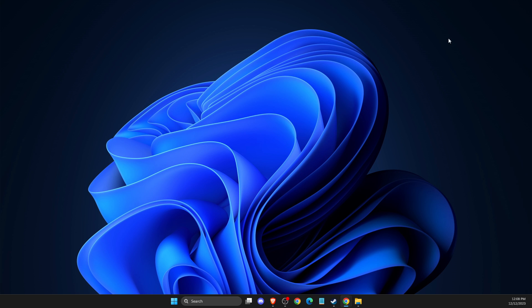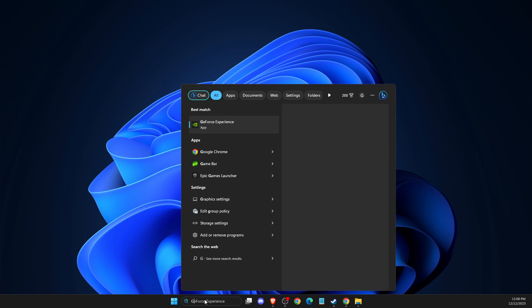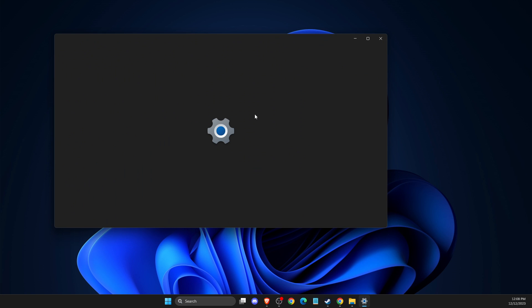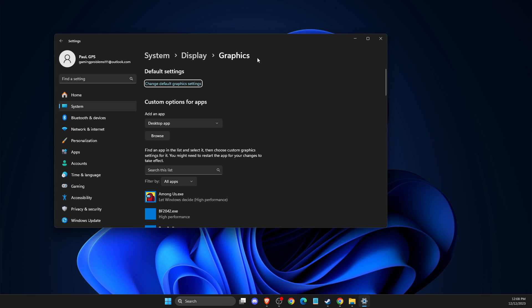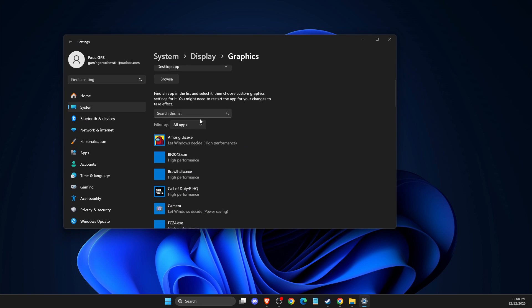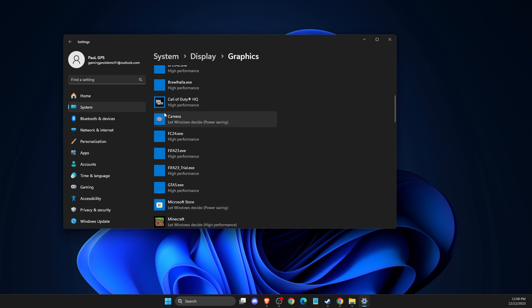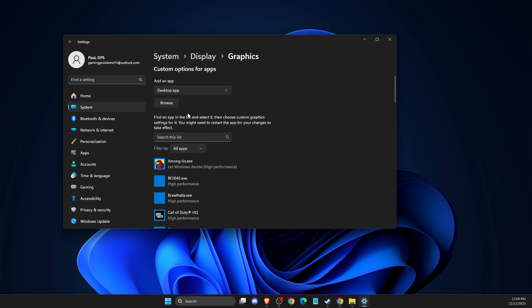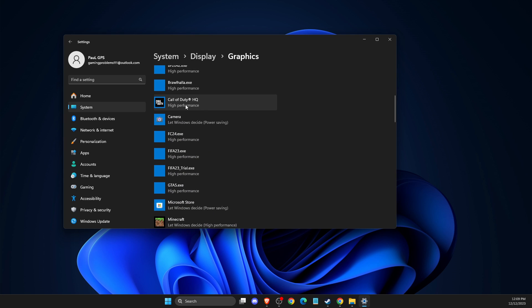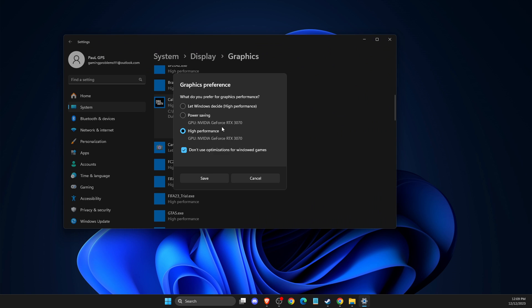And if it's not working, then another thing that you can do here is go to graphics settings. Then you need to look if there is a Call of Duty HQ on the list. And if it is, you just need to select options and select high performance and select don't use optimizations for windowed games.